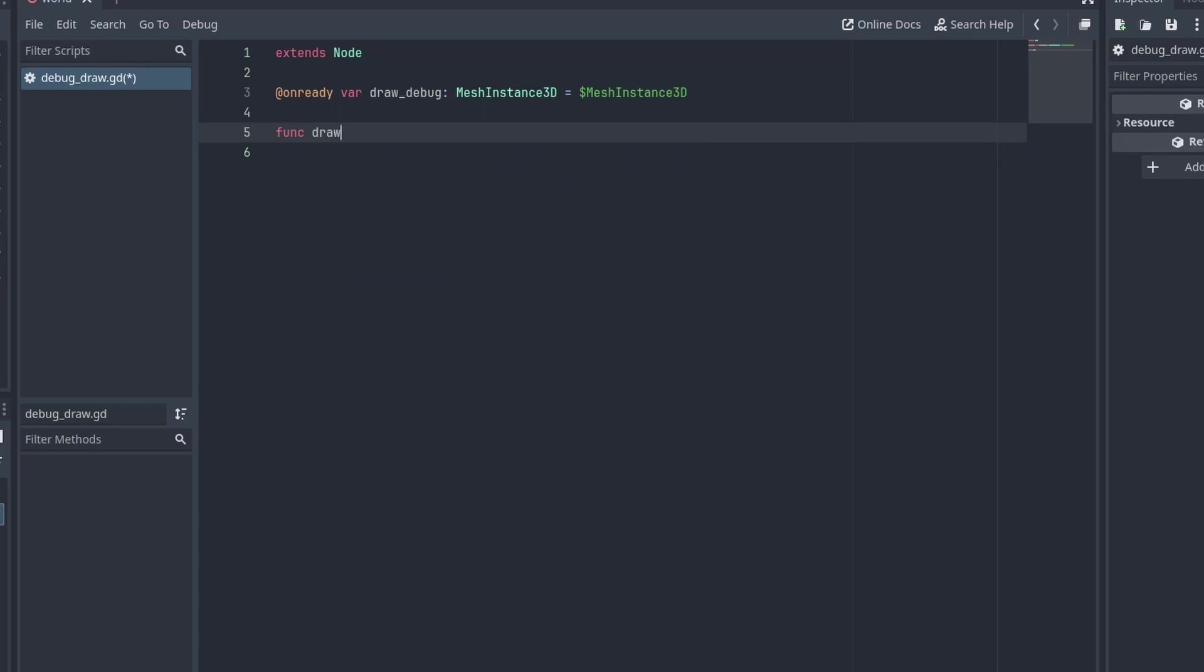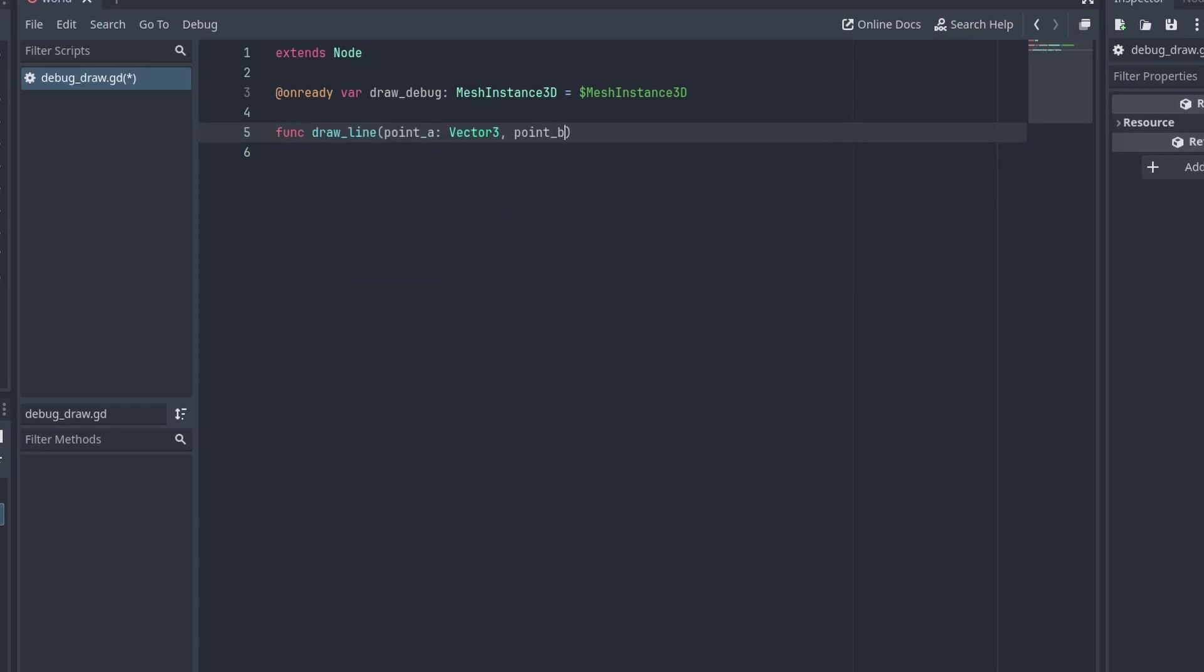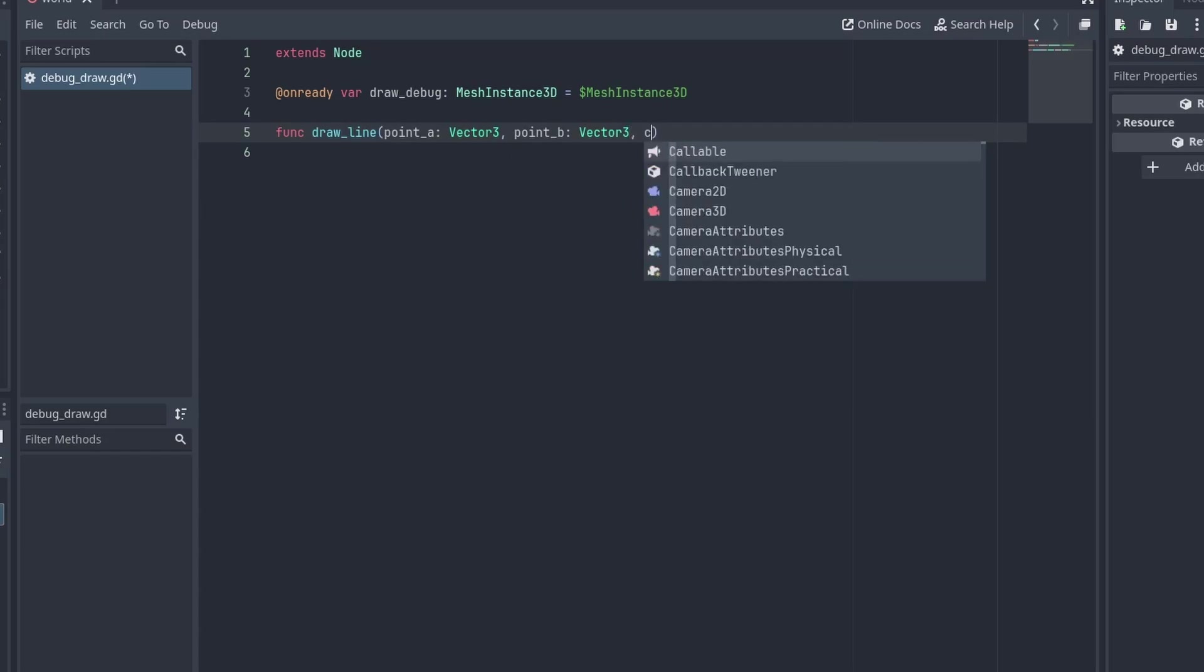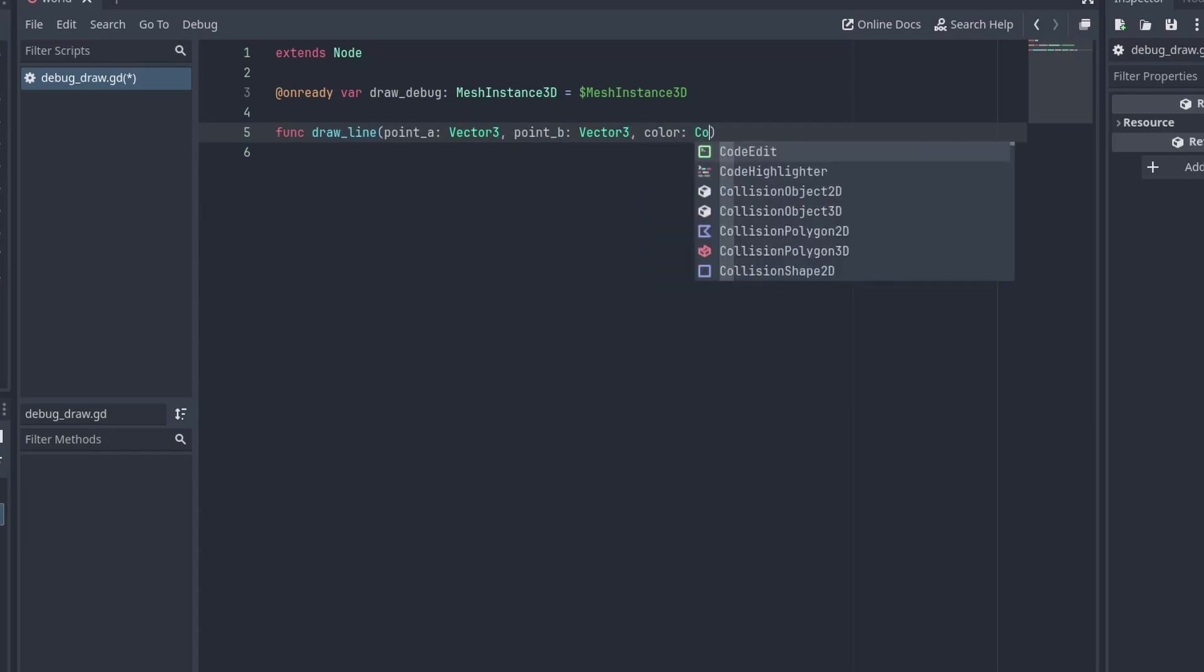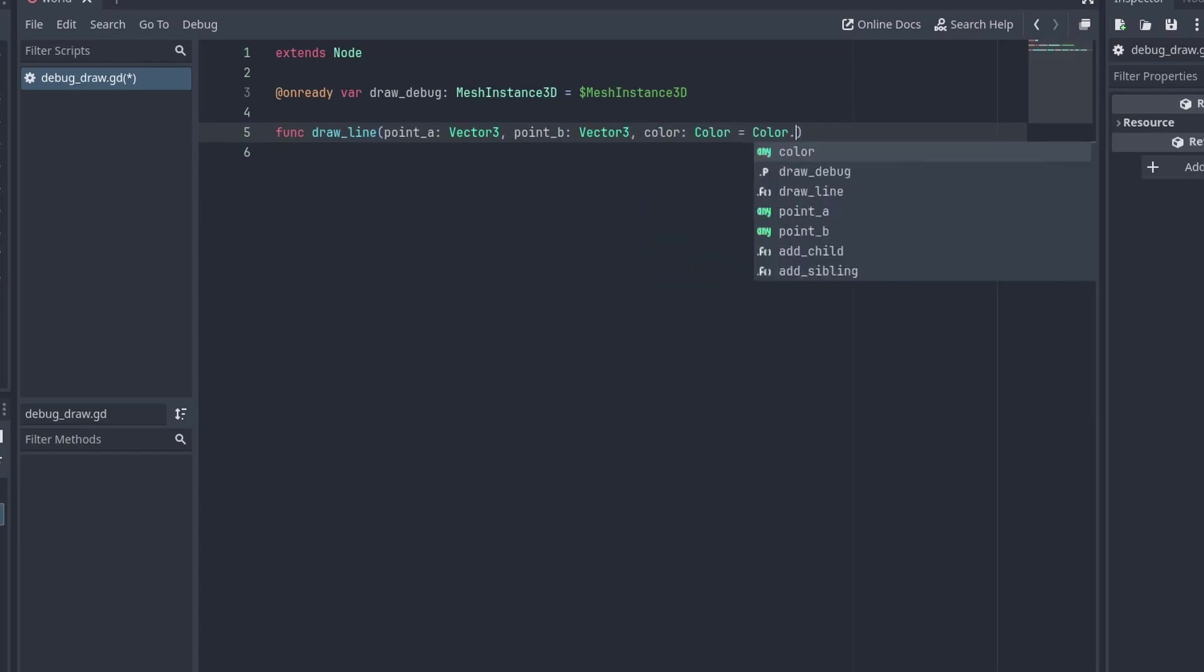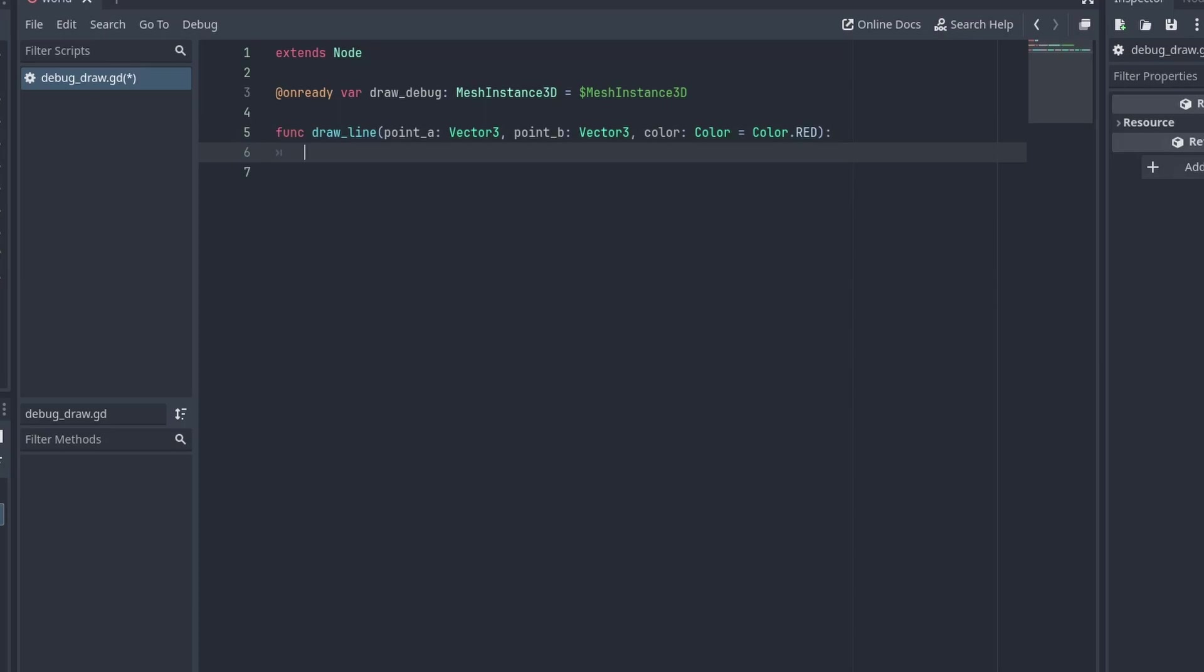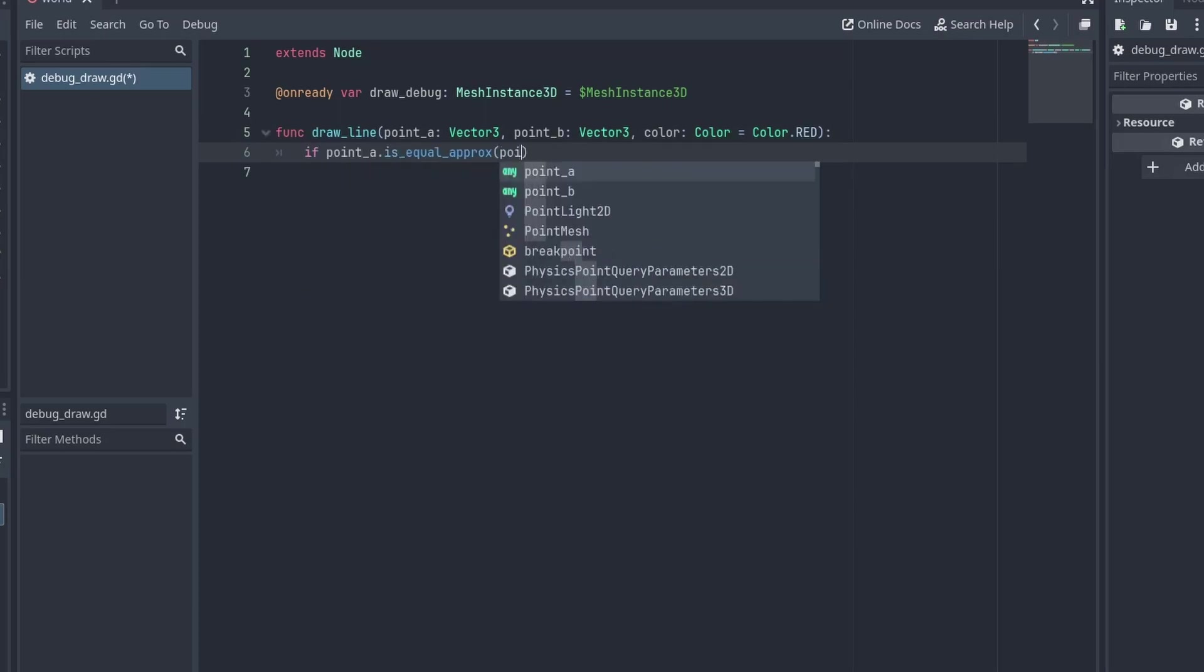Now, let's create our DrawLine function. Passing a point A and point B vector 3 for the position where the line starts and ends, and a color for the line's color.